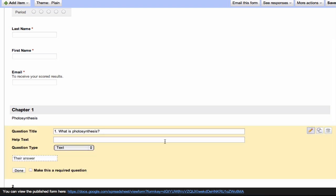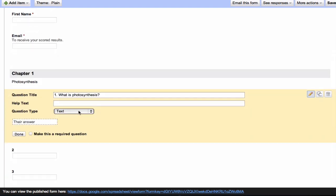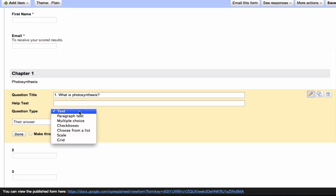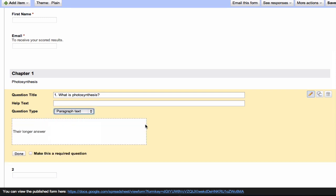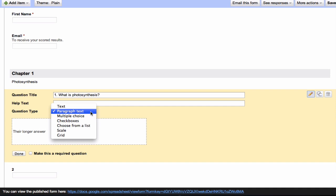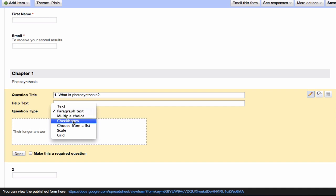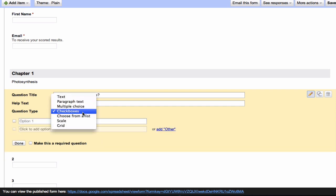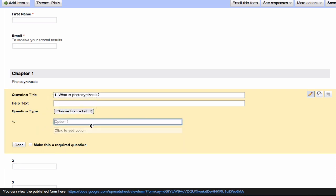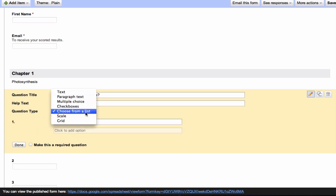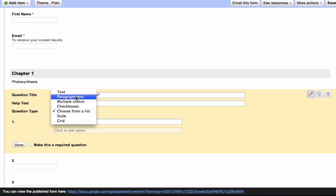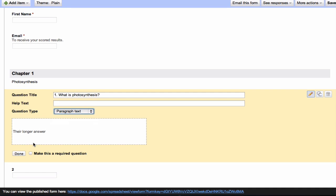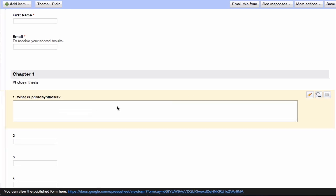We have other options too. This is a text response. We can do paragraph text, so for this question I want students to write a little bit longer. We can also do multiple choice, which only allows students to select one choice. Checkboxes, which lets them select multiple options. Choose from a list, scale, or grid. We're going to stick with paragraph text for this one.